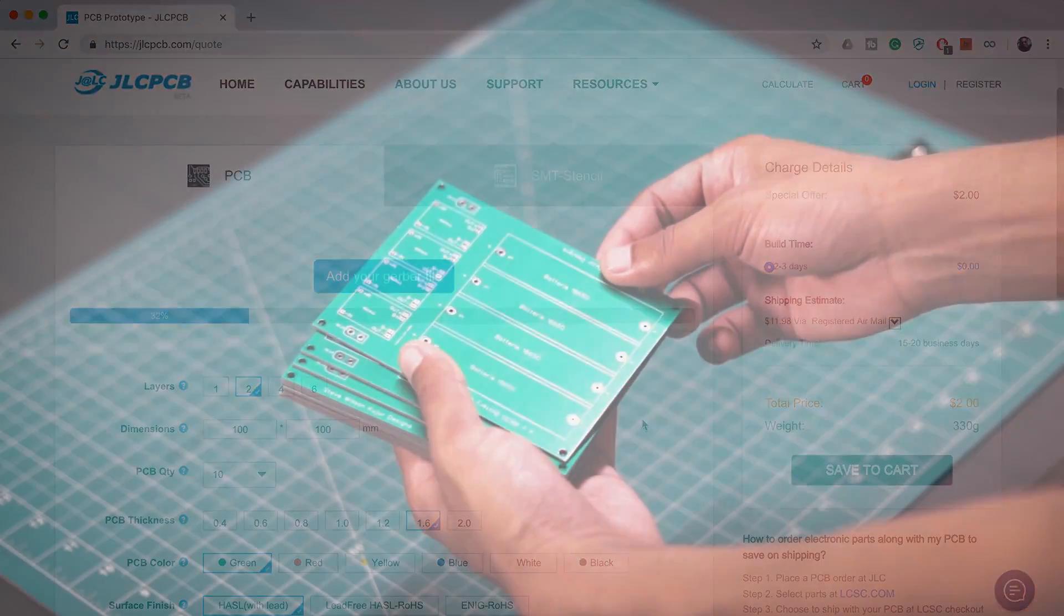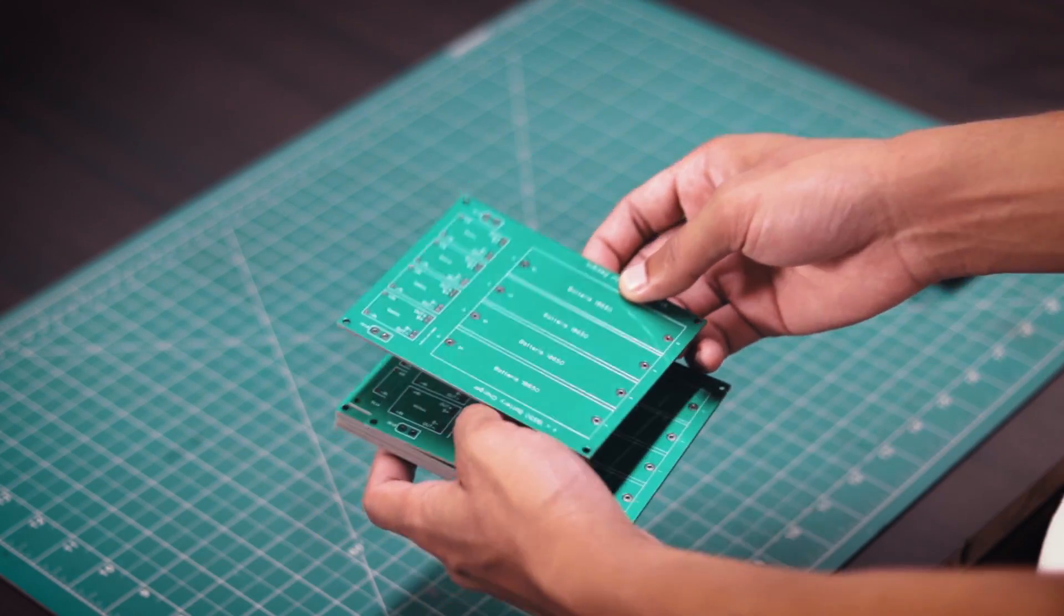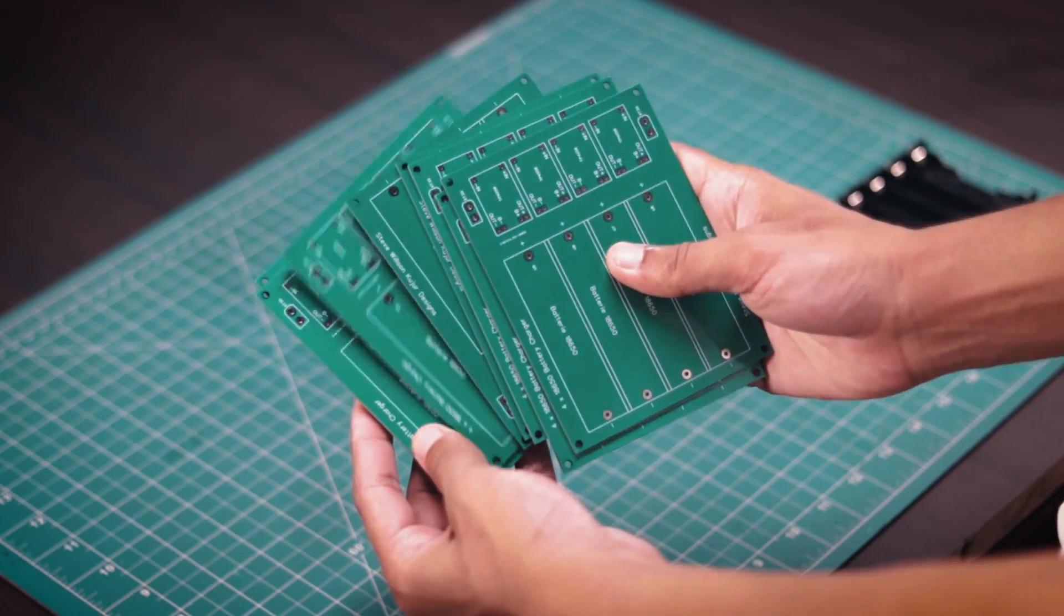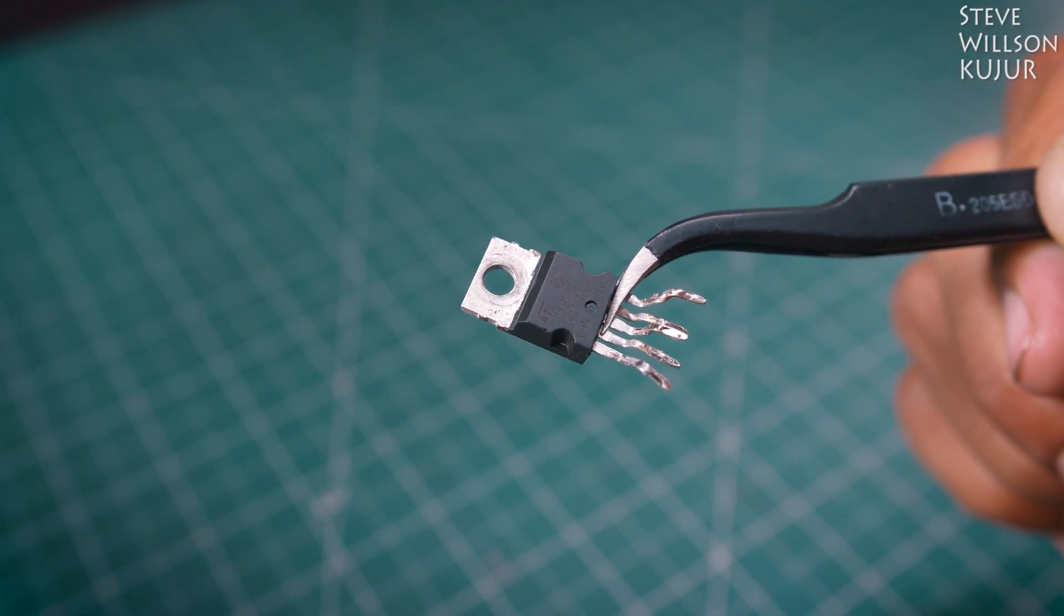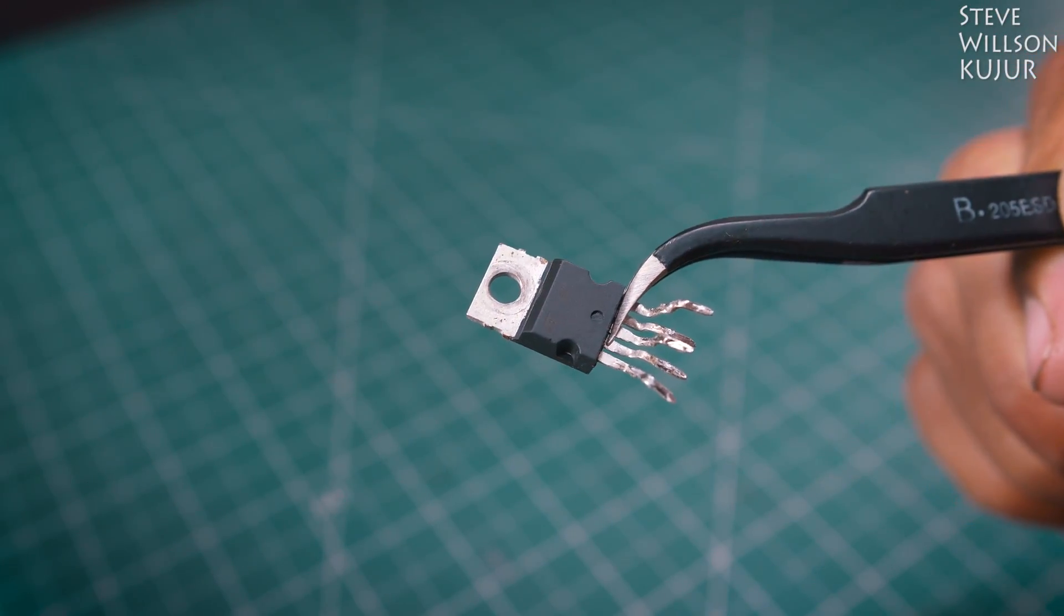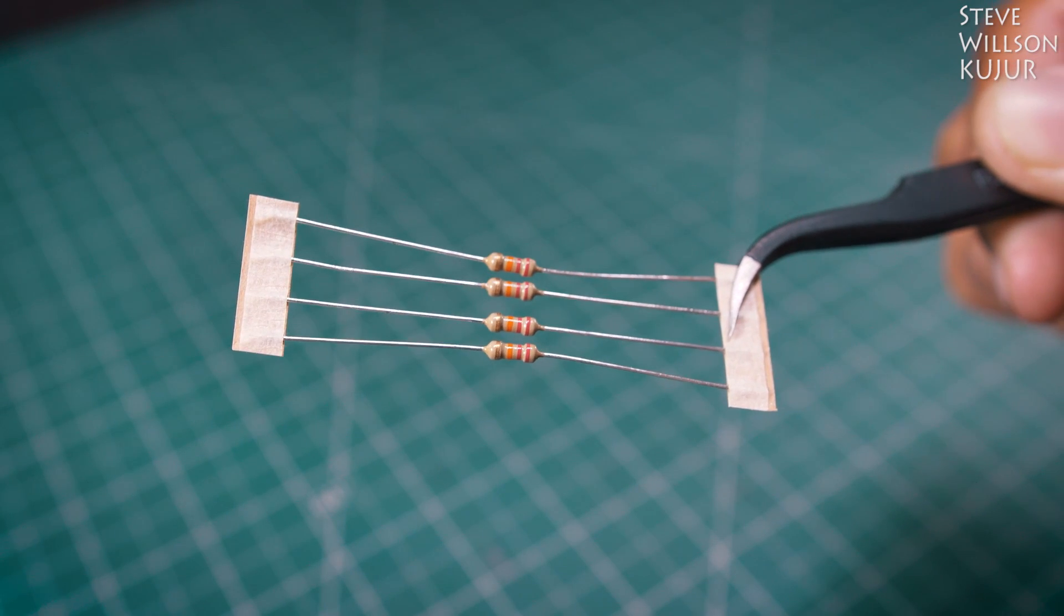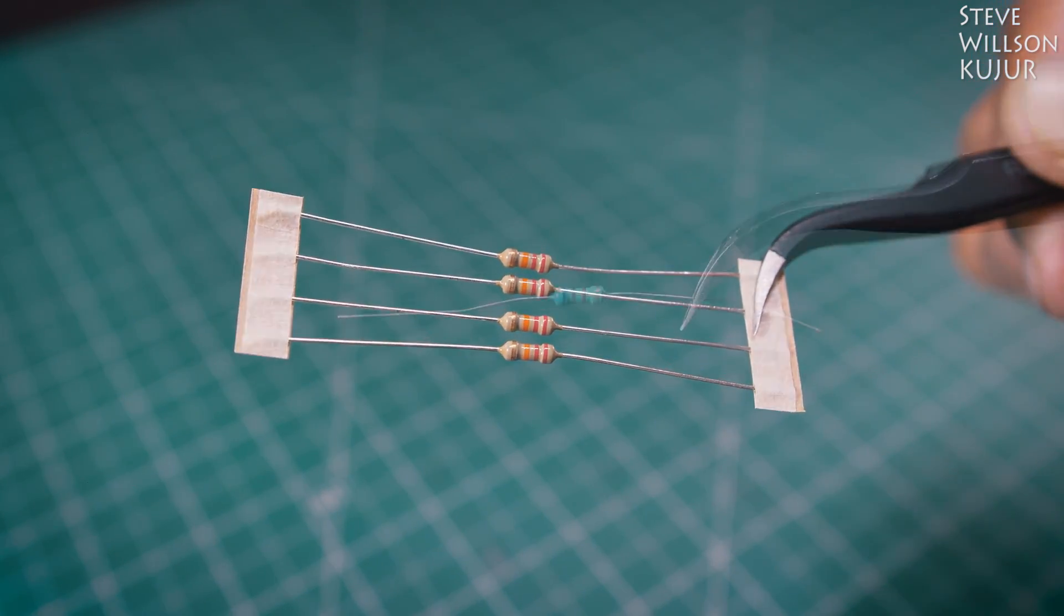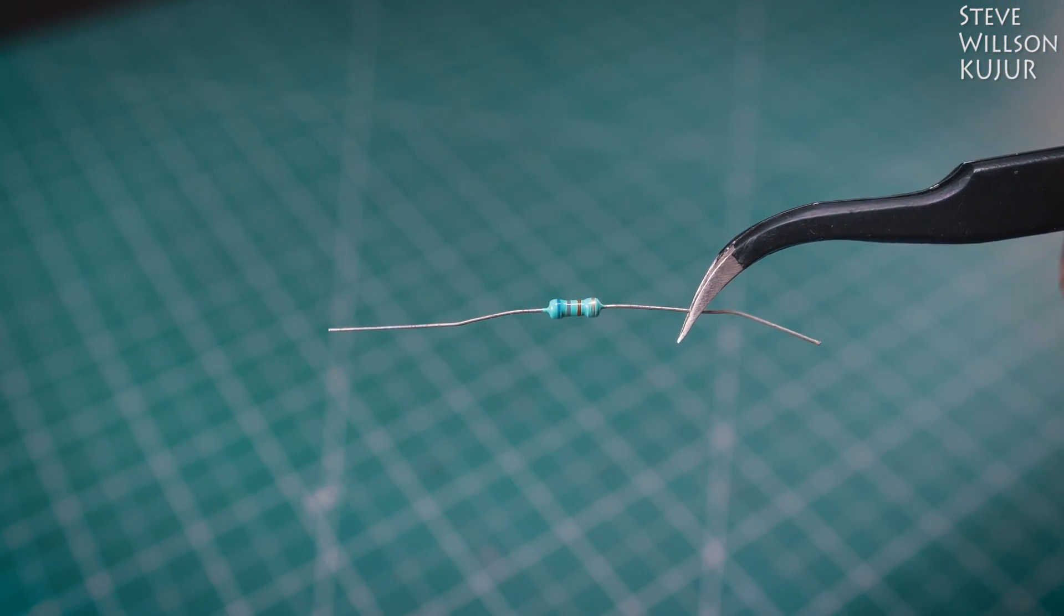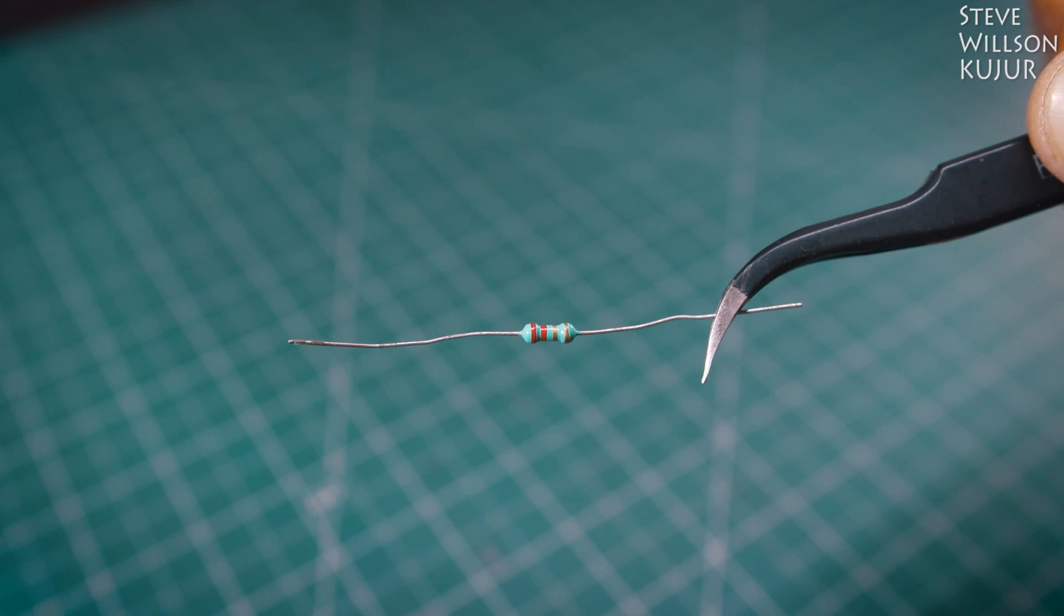I have made few PCBs using JLCPCB service and you can see the PCB quality. It's just mind-blowing. For this project, I have used a TDA2050 amplifier chip, four pieces of 22 kilo ohms resistance, a 680 ohms resistance, a 2.2 ohms resistance.